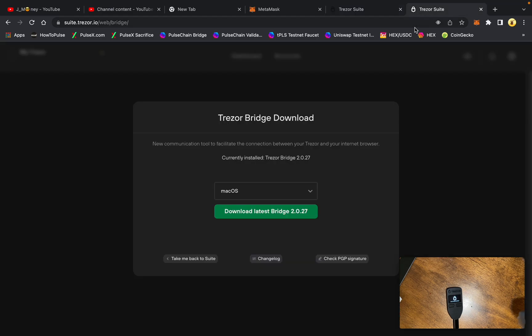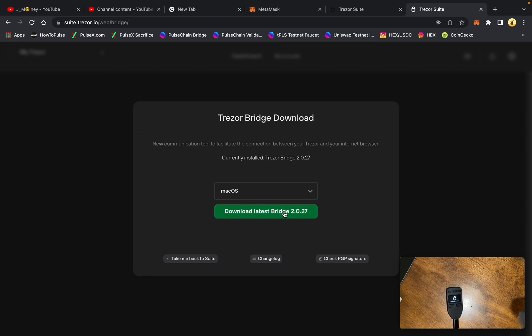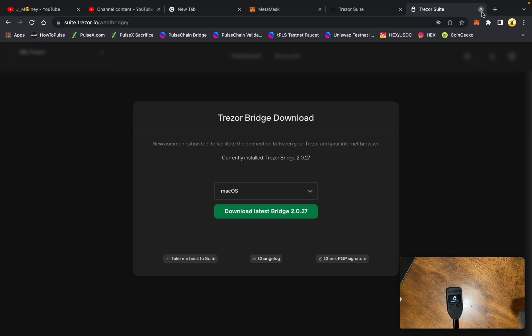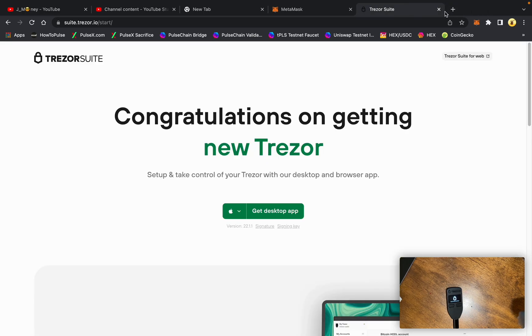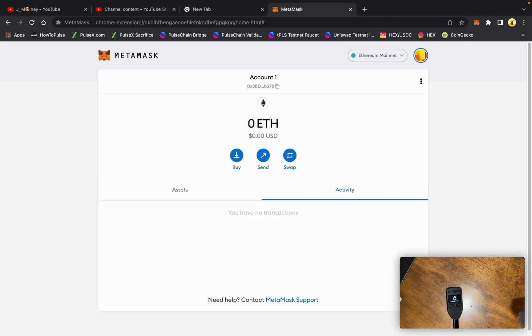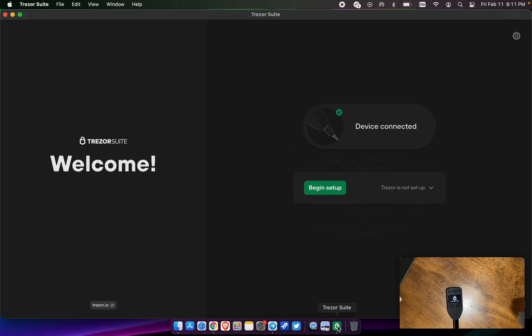Second thing you need to do is go to suite.trezor.io/web/bridge and download the latest bridge, which is currently version 2.0.27.